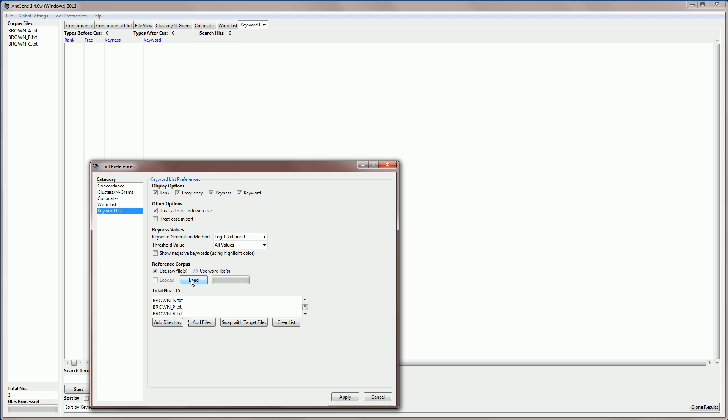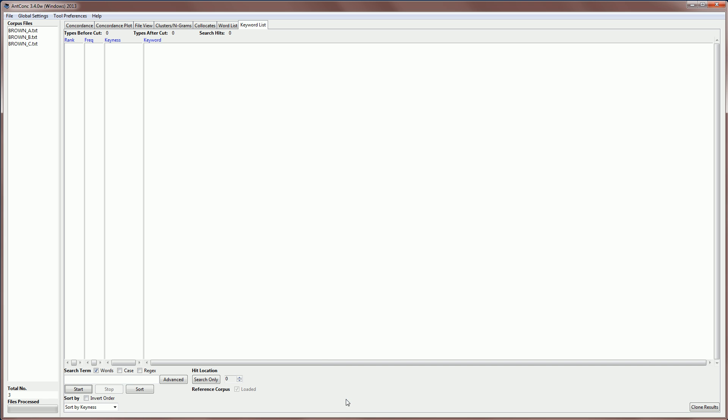Now I need to load those before we can do the analysis, so I'll click load, and you can see it's reading in the files, and it will then use those frequencies to compare. Okay, so it's now ready, so I'm going to click apply, and now we're back into the keyword list, and you can see here that the reference corpus is loaded.